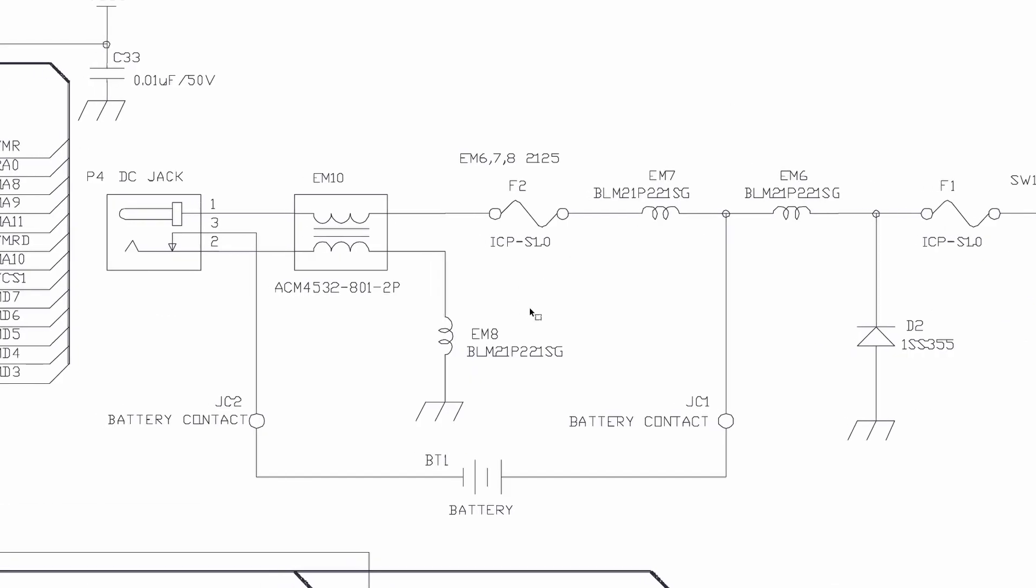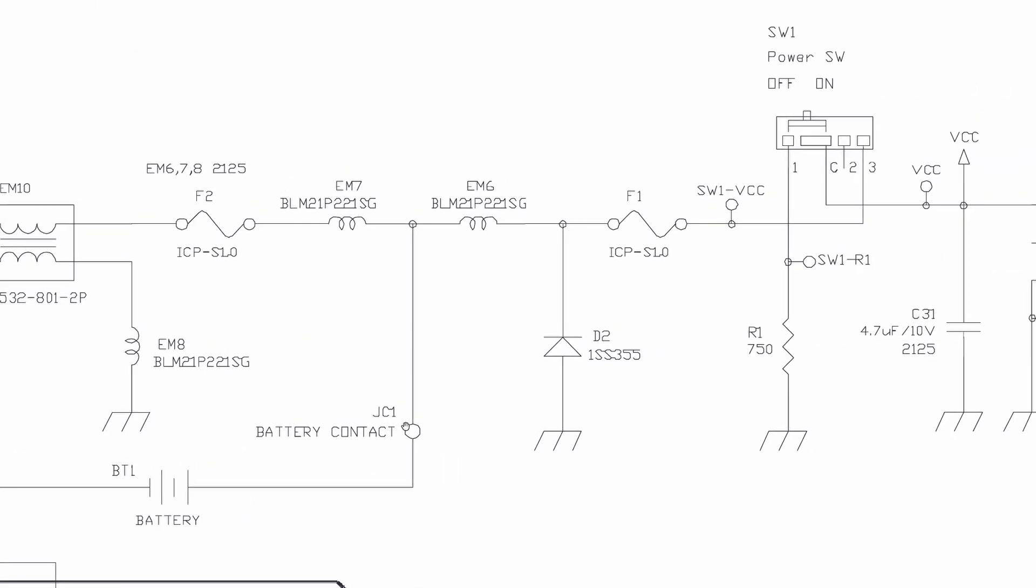You can see here as well, if we wanted to diagnose faults, we could always start at the battery contacts right here, and check from the battery contact if we have contact to EM6. And then after EM6 do we have contact to the start of F1. F1 is a fuse, which will break if there's too much current, so we could also check continuity between here and here. And continuity is just meaning they are physically connected with low resistance, so it's like they are physically connected.